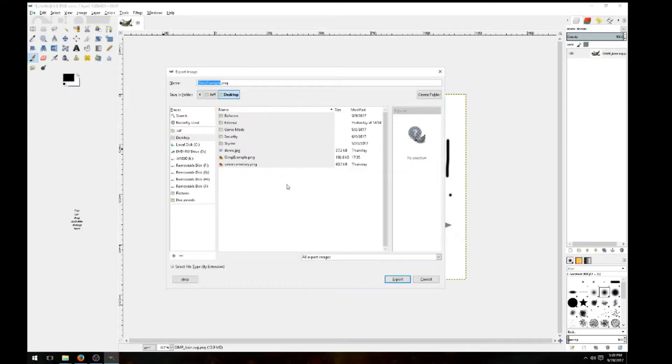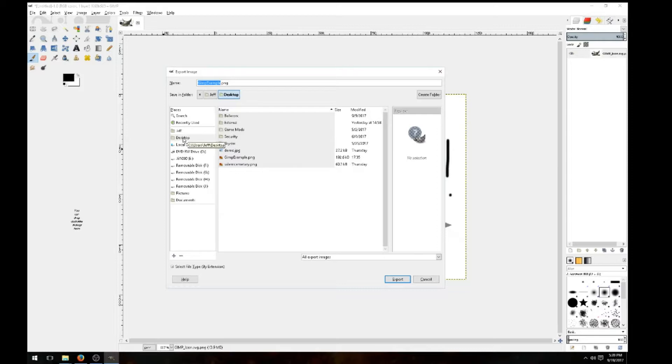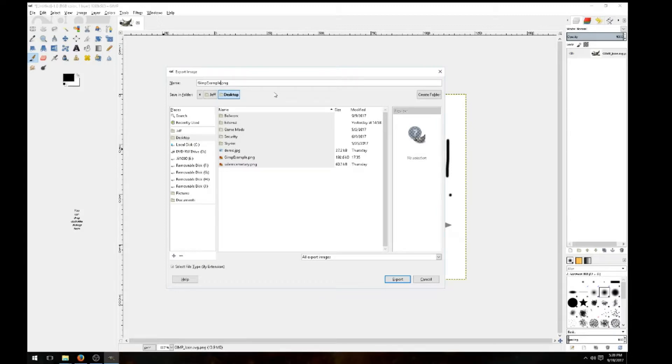And you can export this file any way you want to any place you want. I'm going to export it to my desktop. To do that, just go ahead and type in the file. And this here is an image file, so I'm going to use a PNG file.